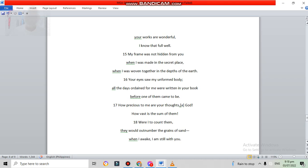How precious to me are your thoughts, God! How vast is the sum of them! Were I to count them, they would outnumber the grains of sand. When I awake, I am still with you.